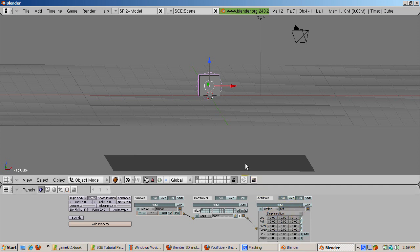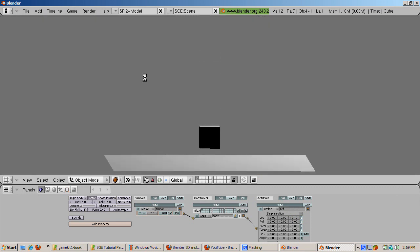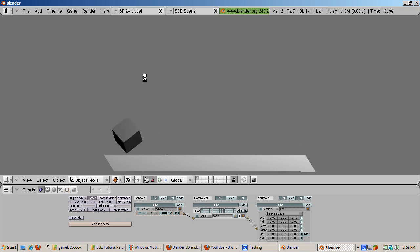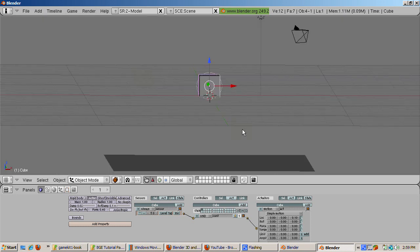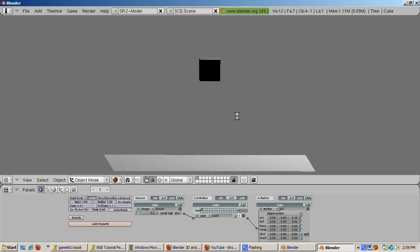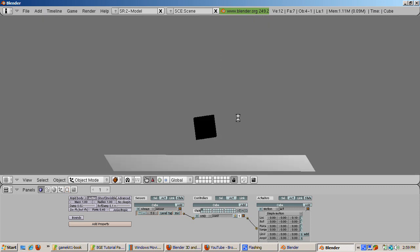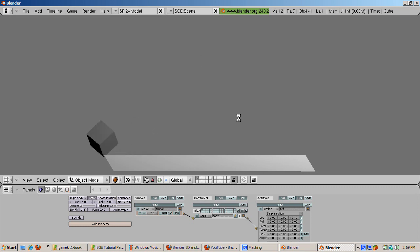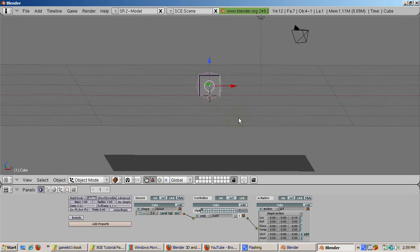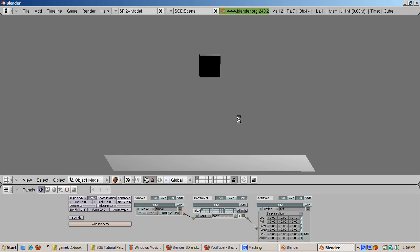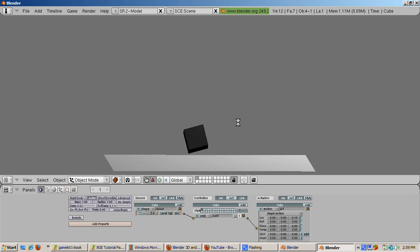Now on every evaluation of the logic, the cube goes upward in the Z direction, point 1 Blender unit. At the beginning, this causes the cube to go up a bit. Eventually, however, gravity takes over, being more powerful than the displacement in the Z direction. And the cube bounces down until it hits the plane. After that, the cube bounces up in the Z direction, then gravity takes over in an infinite cycle. Press Escape to stop the game.